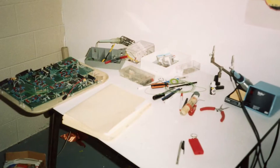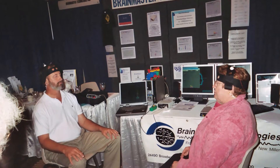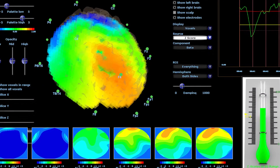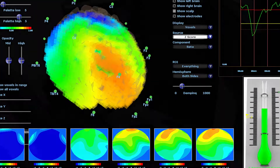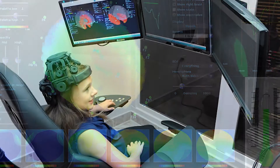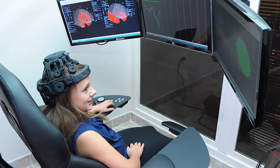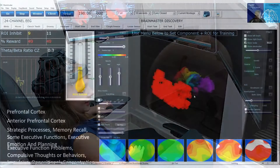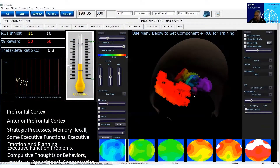A decade ago, we asked: what if you could visualize brain activity as it happens? What if you could see your client's brain activity in real time and incorporate that information into your practice? So we made that happen.